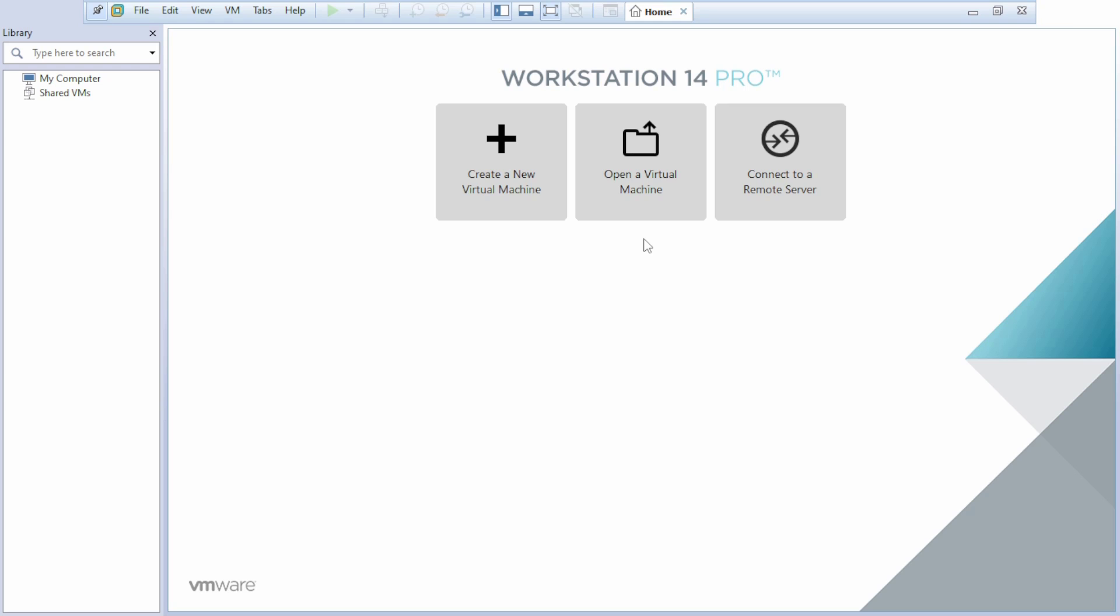And you can comment below. I will provide this Workstation Pro installation file that you need. Thank you for watching this video.